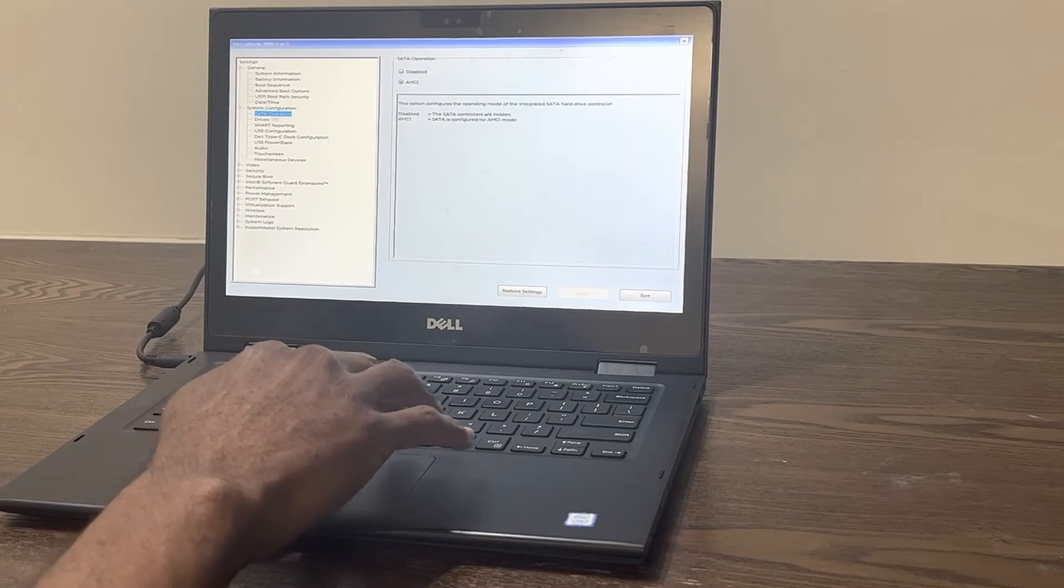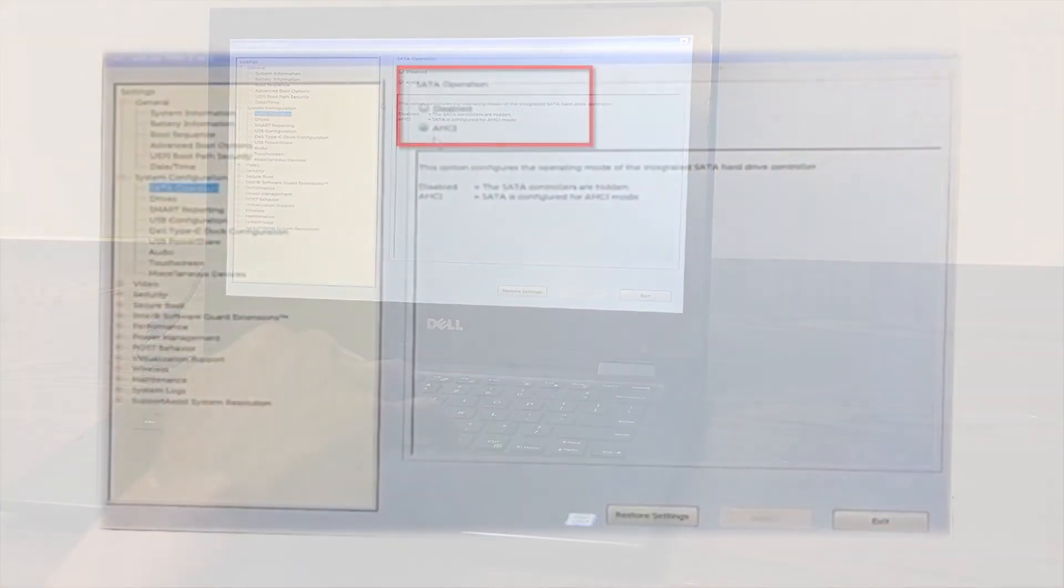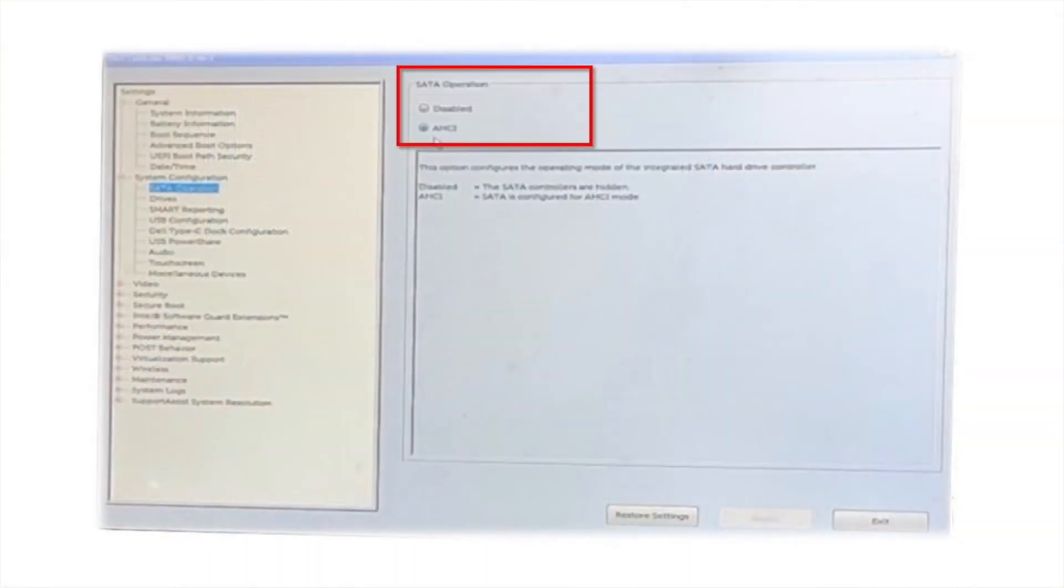Next, click SATA operation in the system configuration section of the menu and select AHCI.